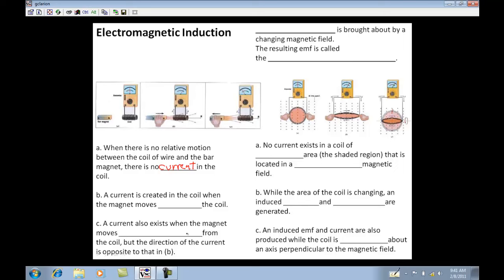A current is created in the coil when the magnet moves toward the coil — that's in part B — and also in part C, a current exists when the magnet moves away from the coil. So it basically just has to be moving.